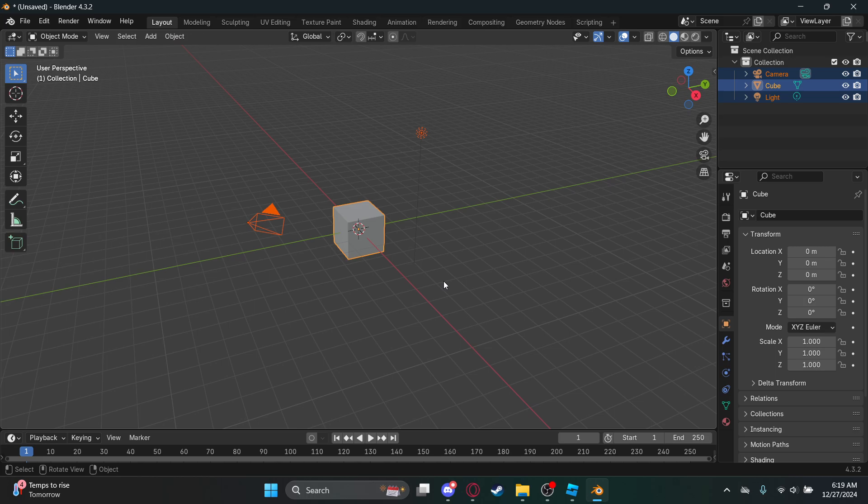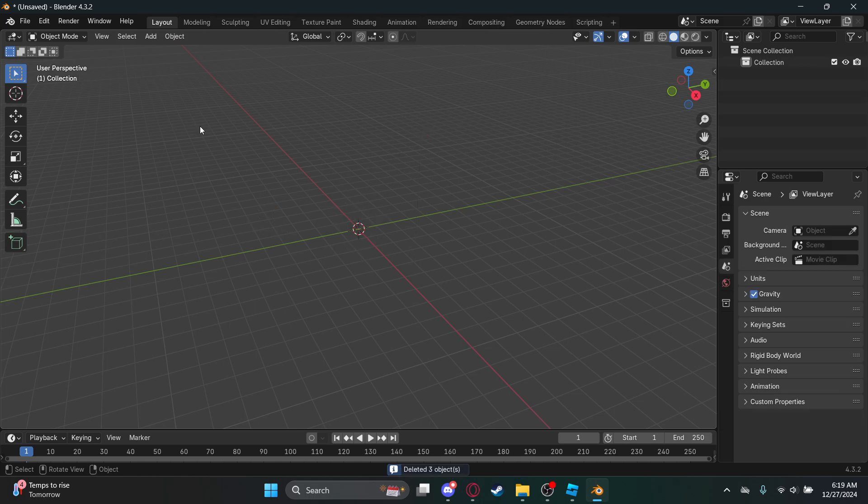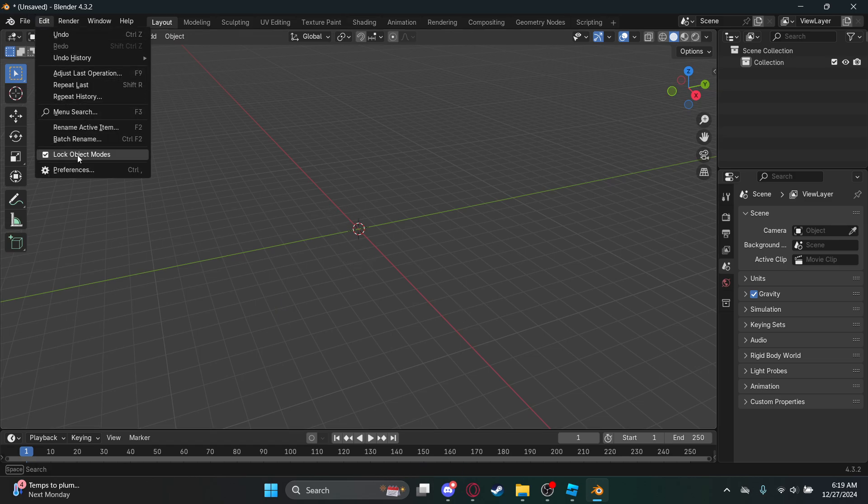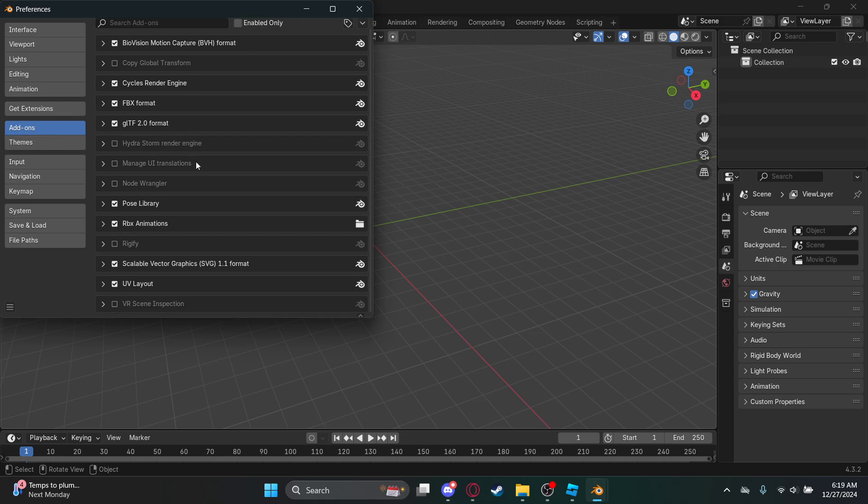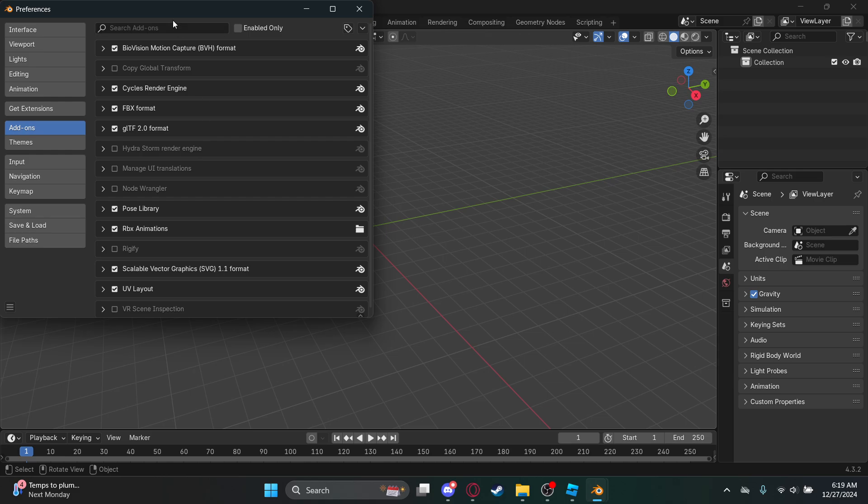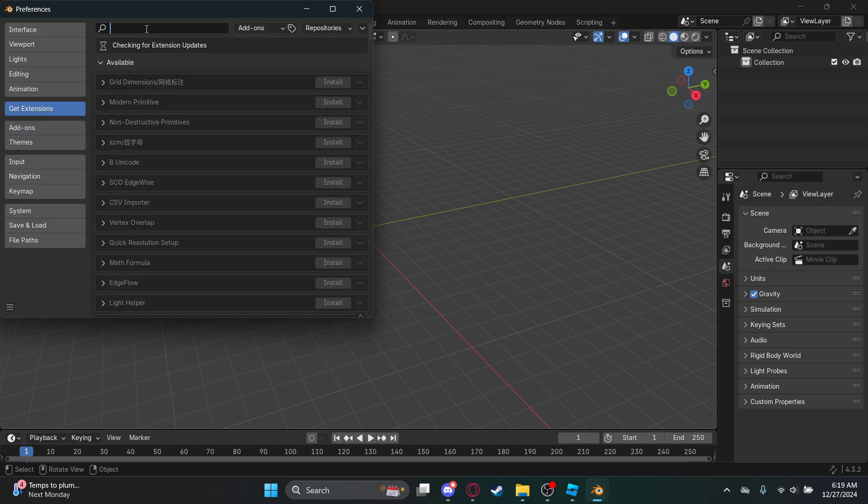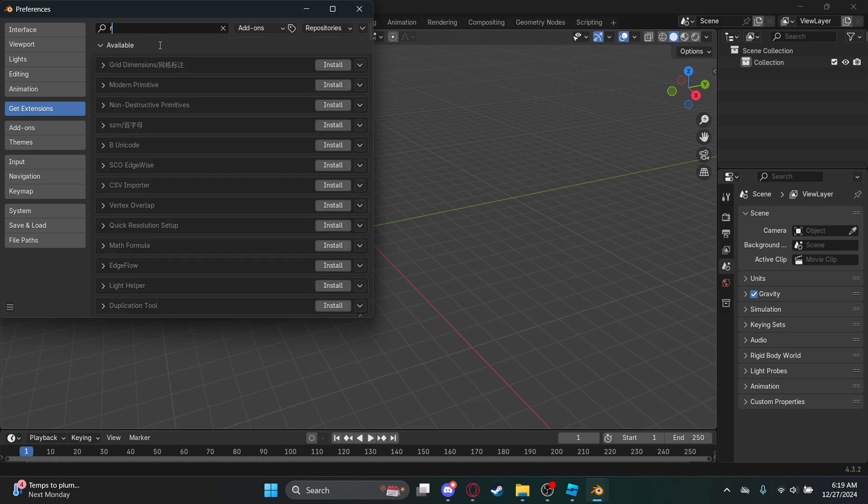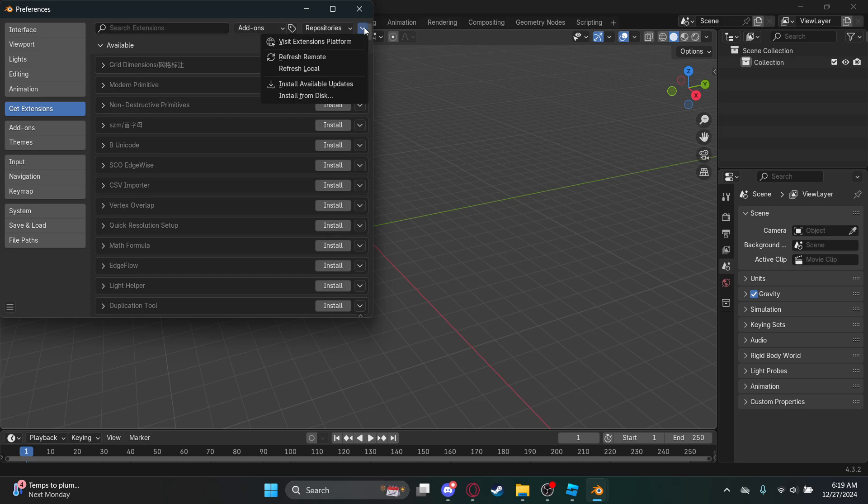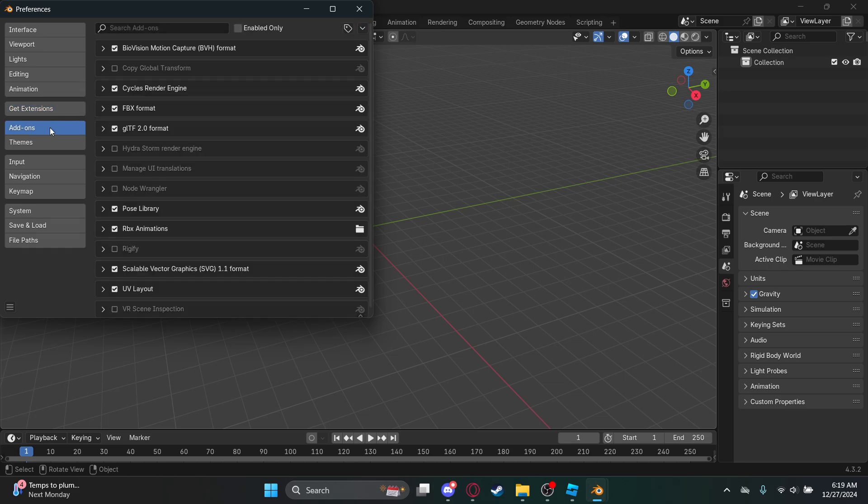So basically before you import the R6 IK, first you want to go to here, add-ons. You might think you could just search it up right away, just search up RBX, but it's not there. What you need to do is go to add-ons.